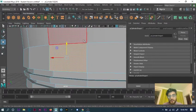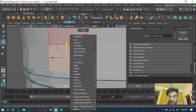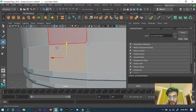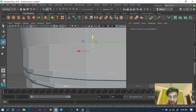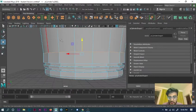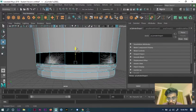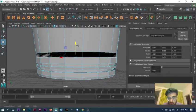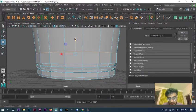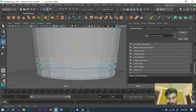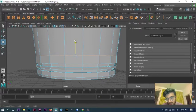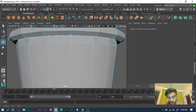I'll press Shift, go to edge mode, select the edge, press Shift again, and move it down just a bit.